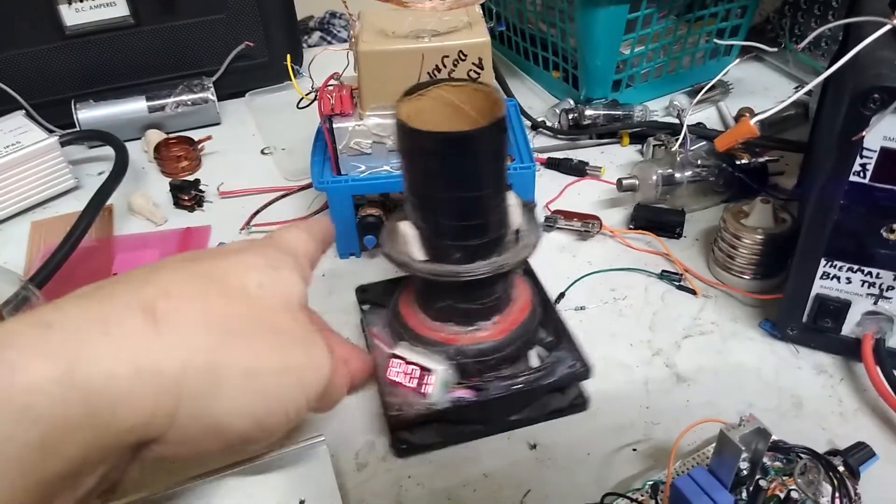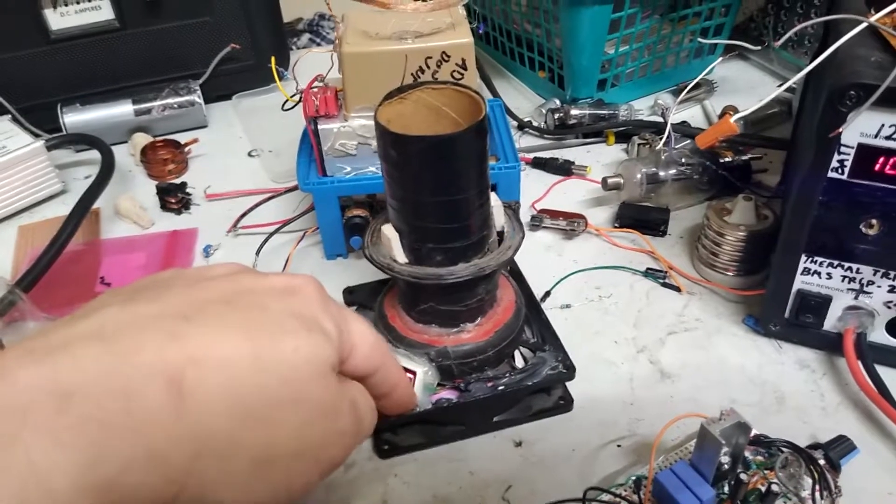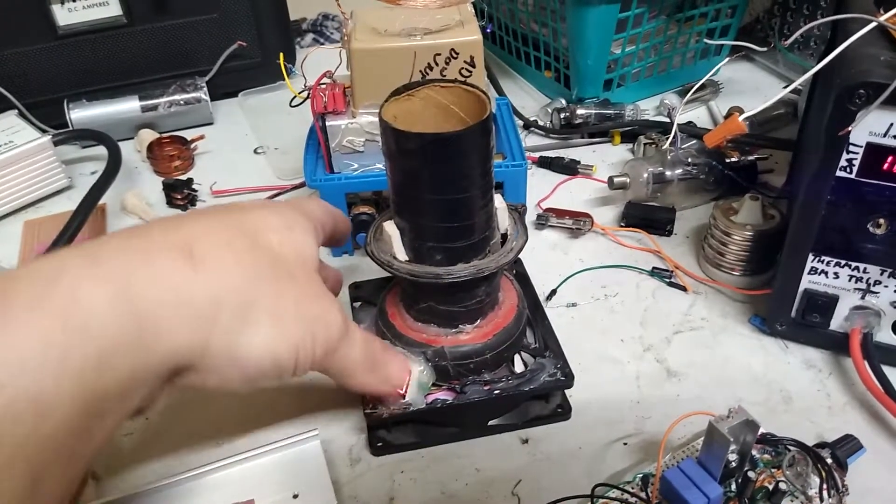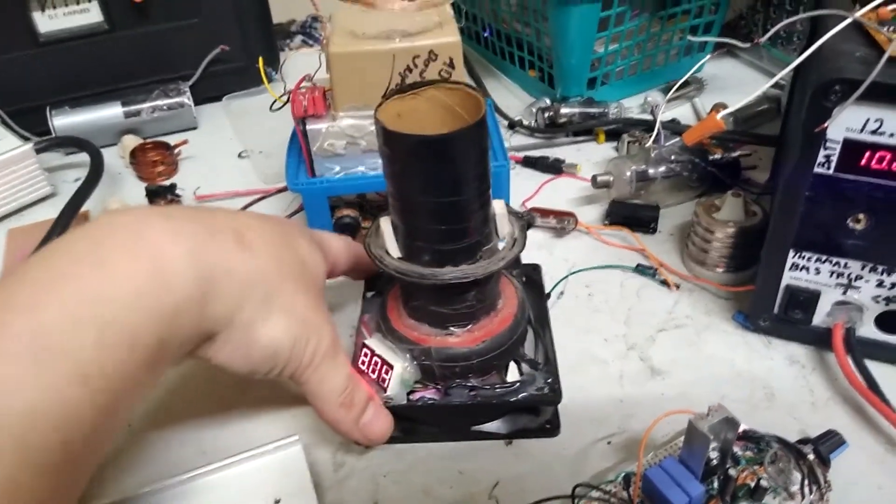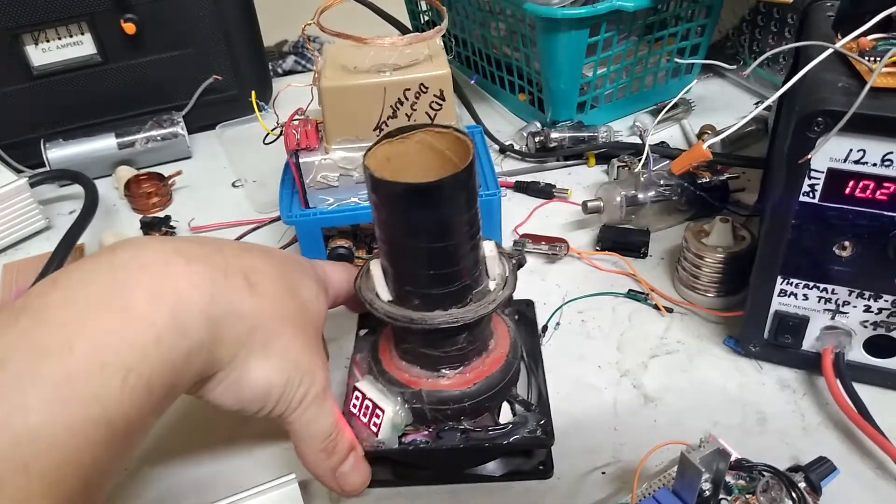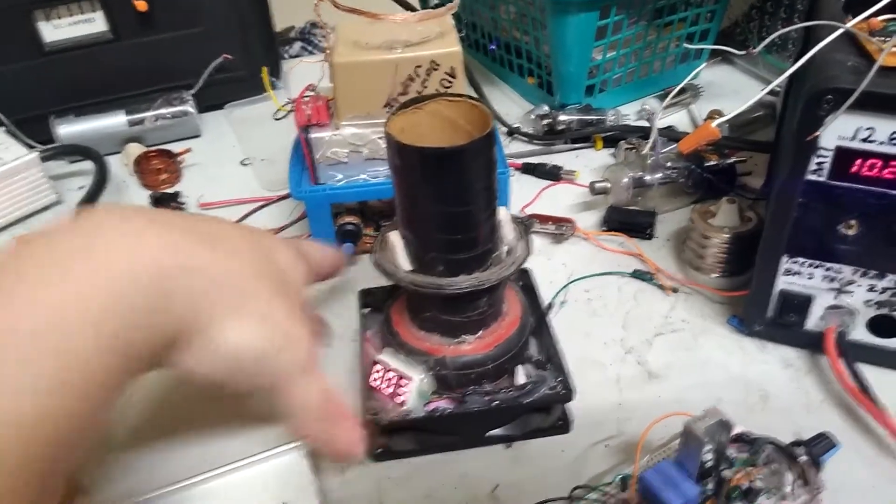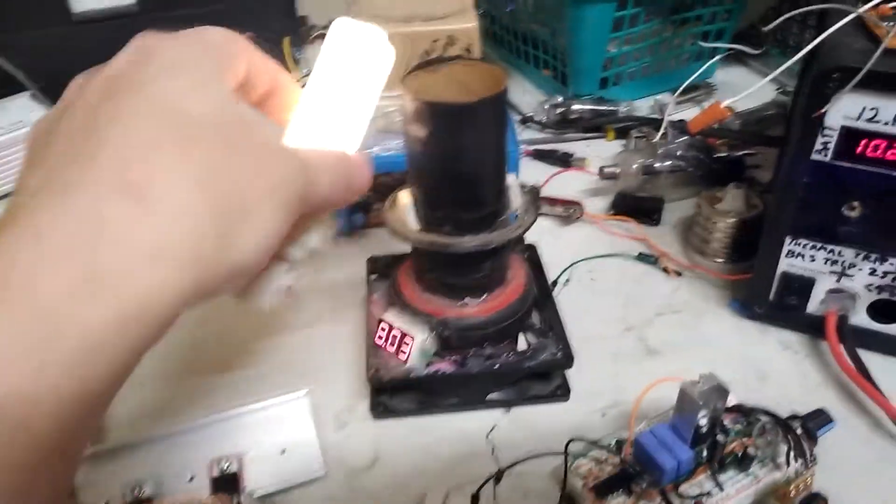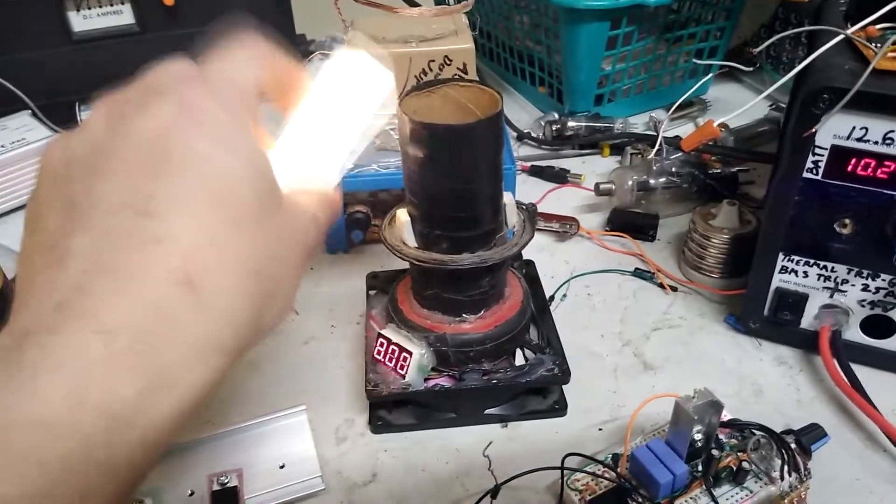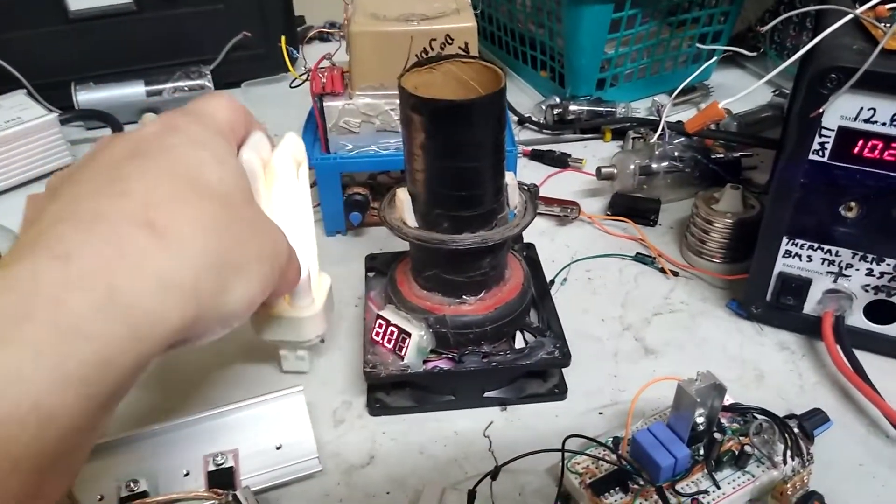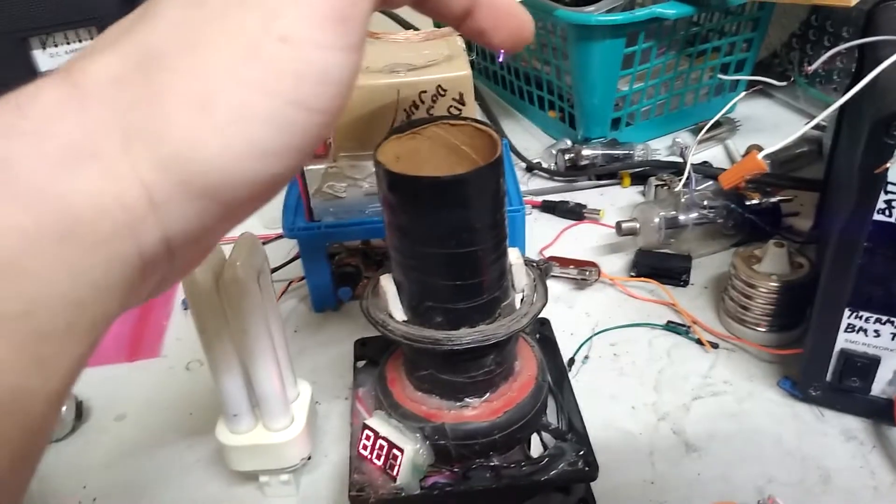So here's an example of an old Slayer exciter I've had for a while. And this is set up to run from about 8 volts or so. And to me, this is what I would expect from 9 volts or so on a Slayer exciter. Nothing crazy. Basic circuit. Pull a little bit of plasma.